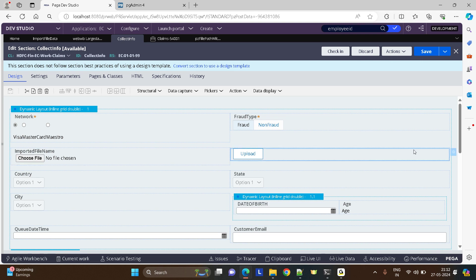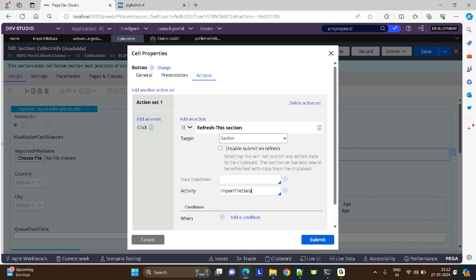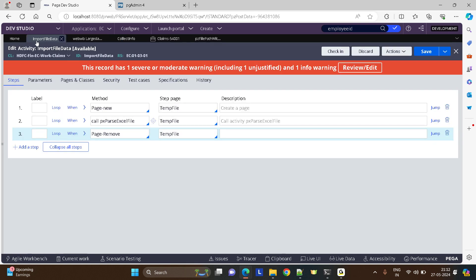I have added a button. On click of the button, I'm calling one of my activities called 'import the file data'. In this activity, we are going to read the data from the file and save it to the database.